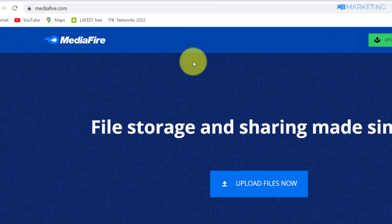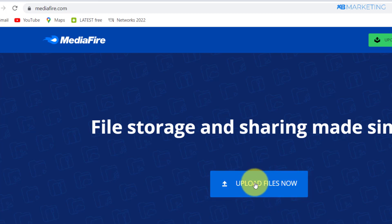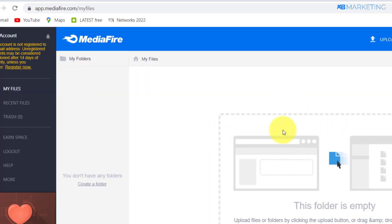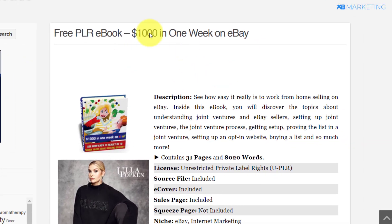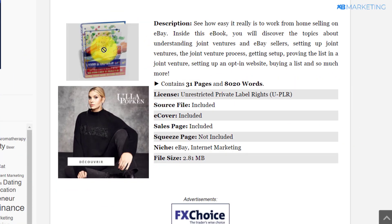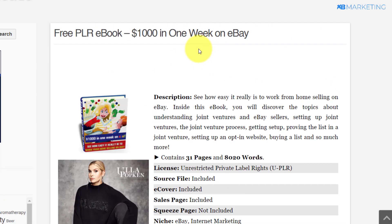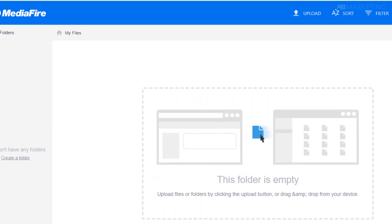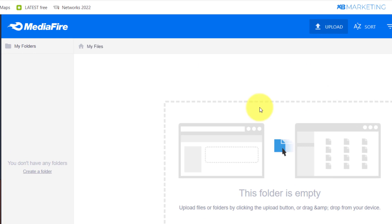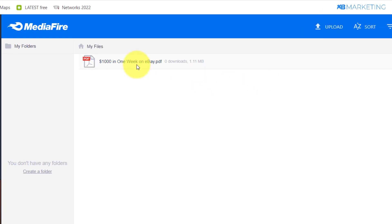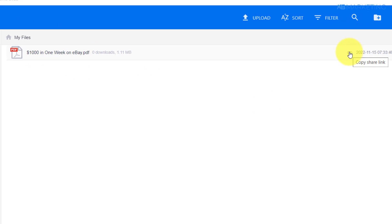While the image is downloading, come over to mediafire.com and click 'Upload Files Now.' All you need to do is upload this ebook — the '$1,000 a Week eBay' ebook — to MediaFire. Click upload or drag and drop the ebook into the upload area. As you can see, the ebook is being uploaded to MediaFire. Now copy the link to this ebook.